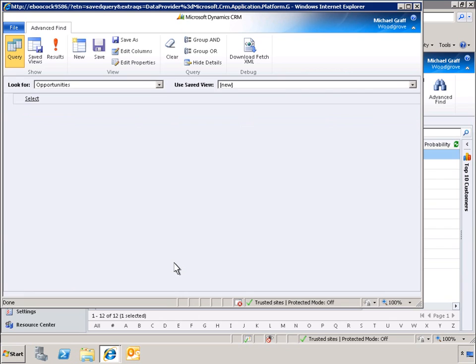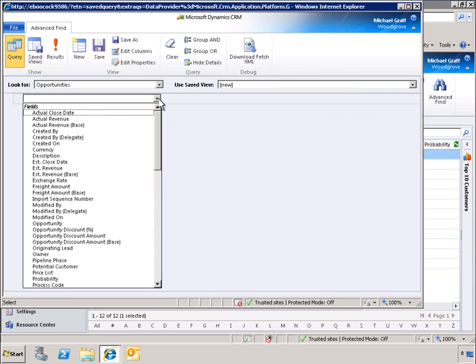Let's create a personalized report showing all of our opportunities that are over $75,000. To create our custom view, we'll start by using the Advanced Find capability to define our search and filtering parameters.